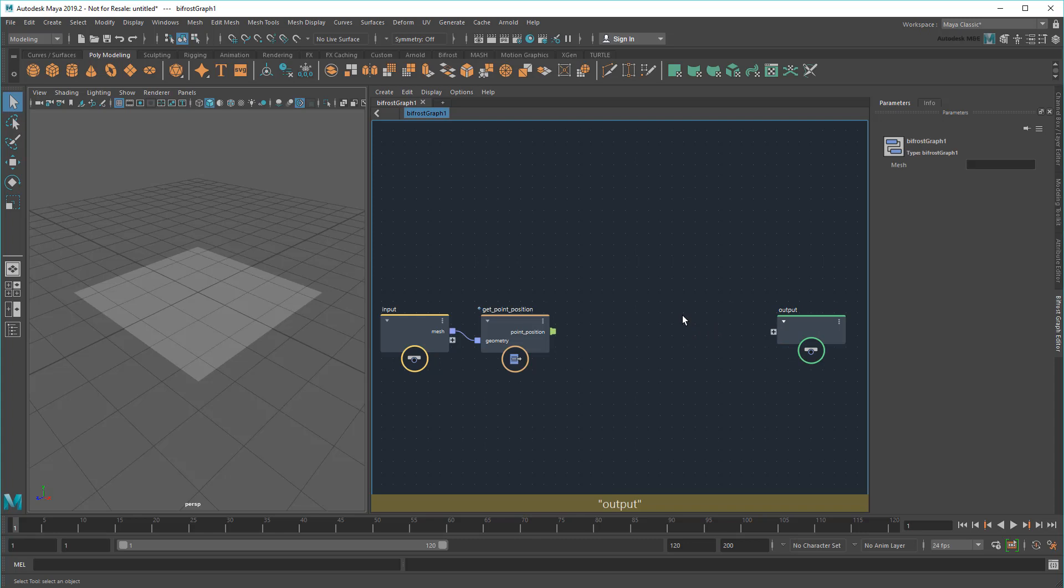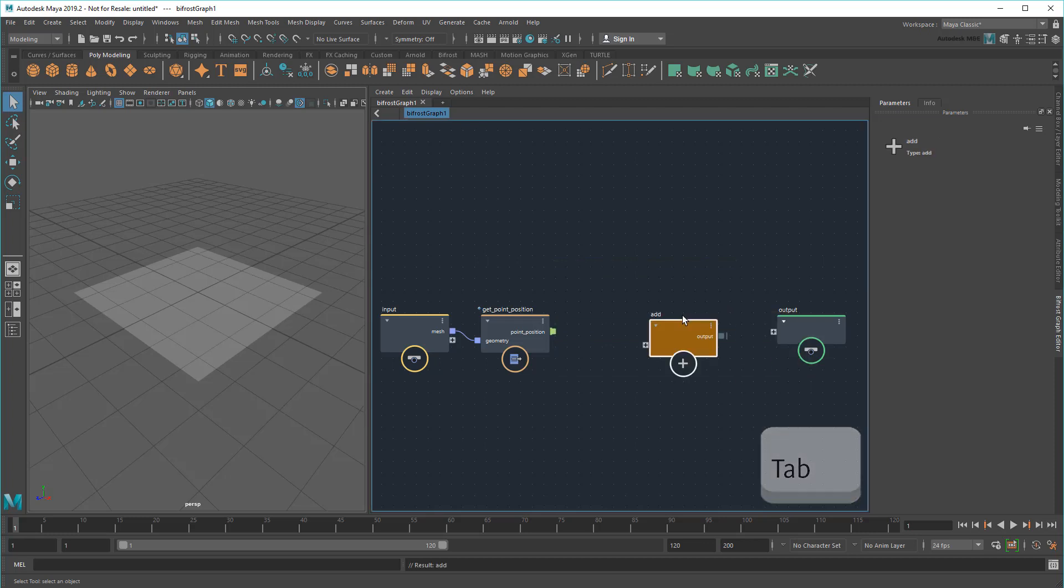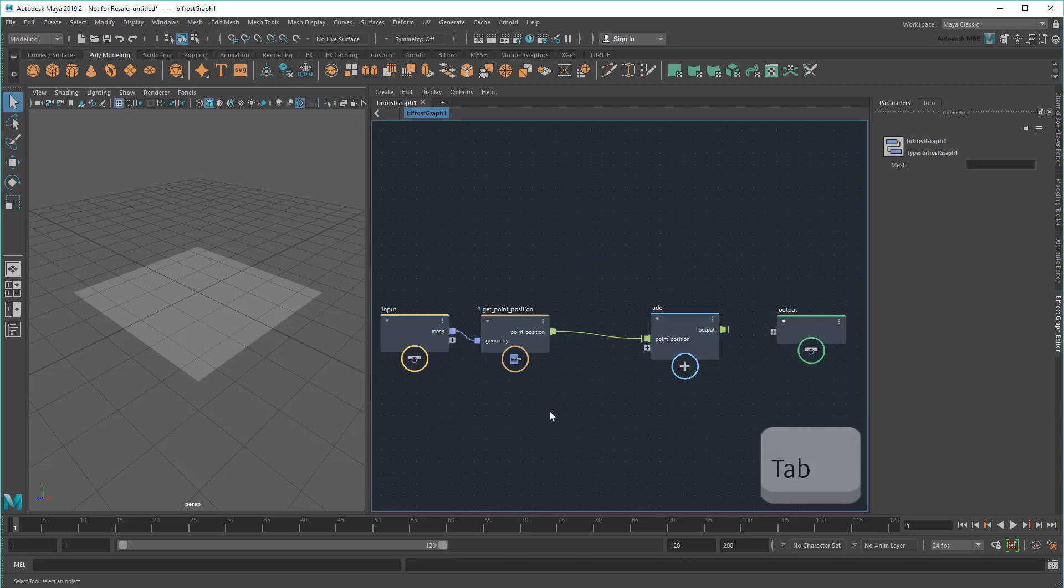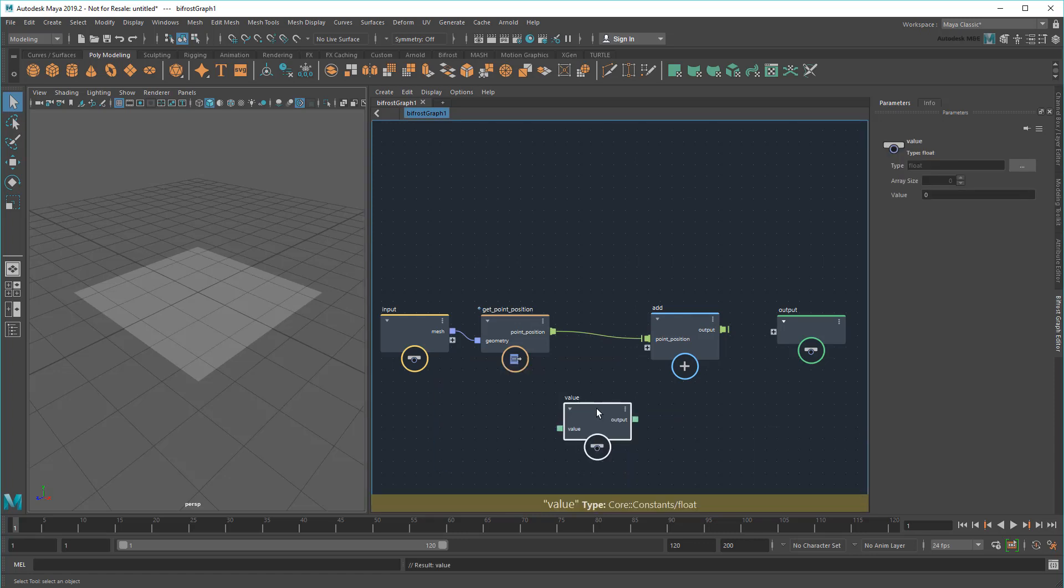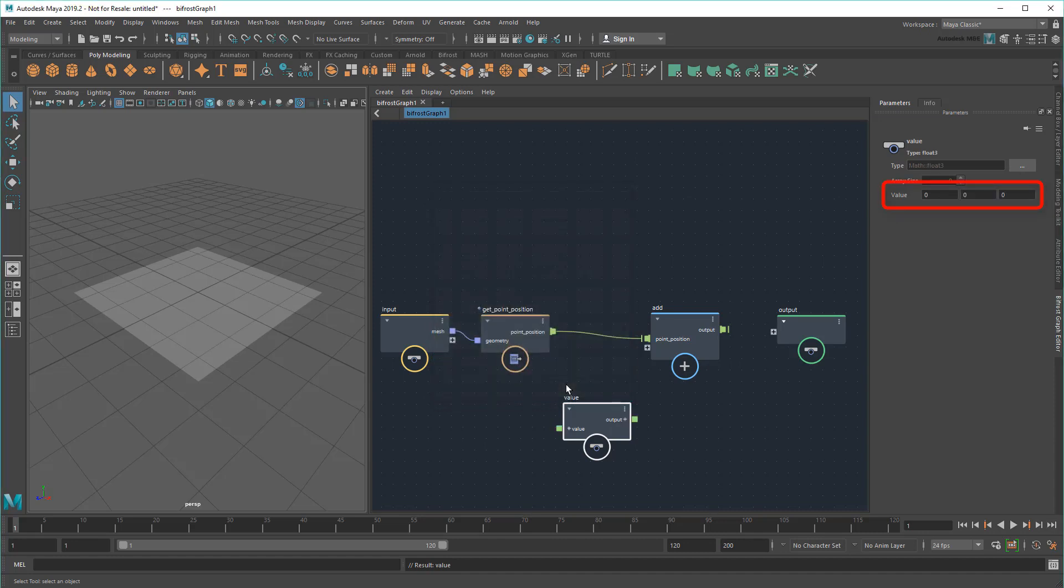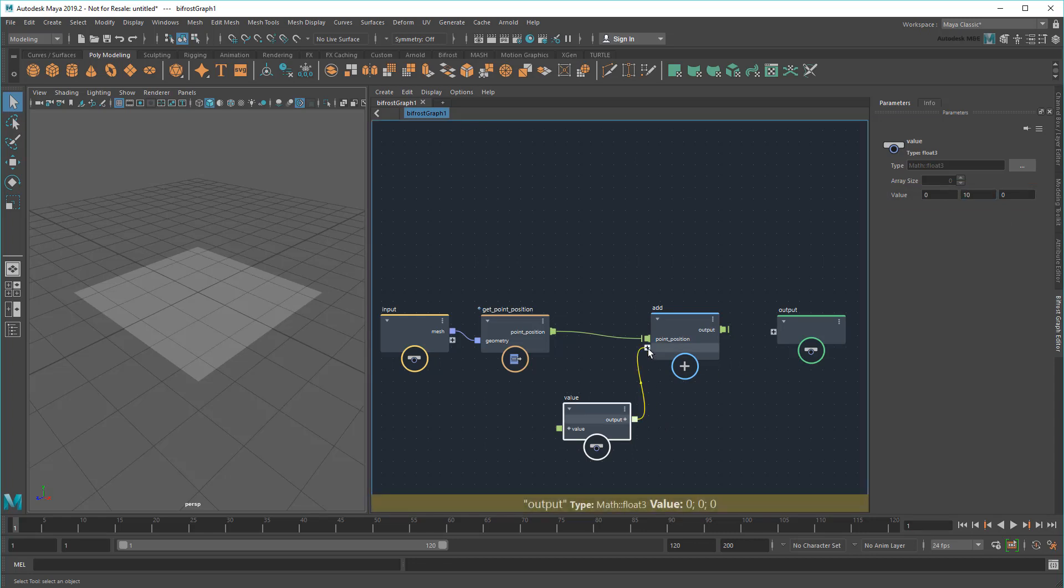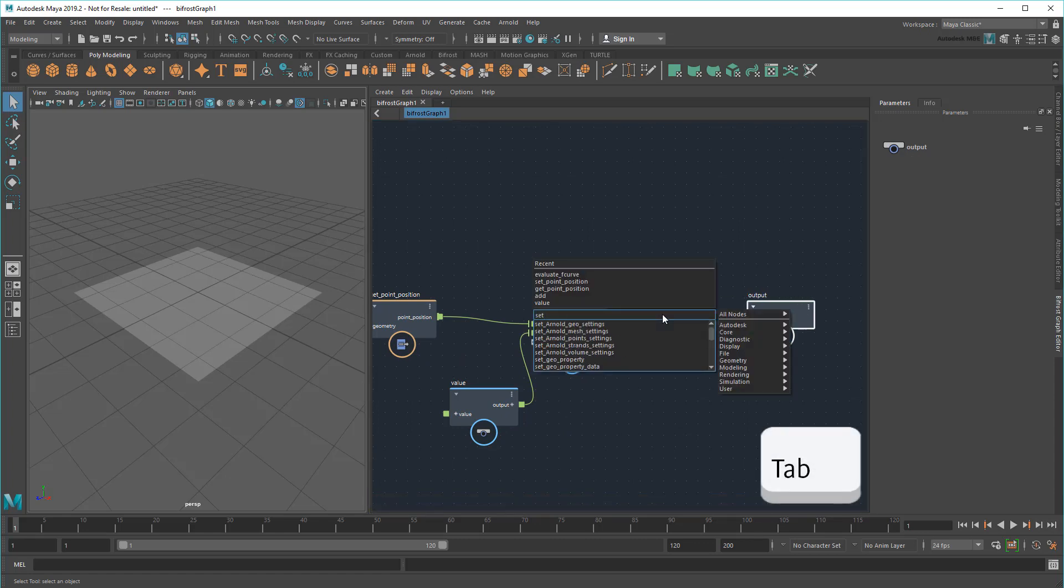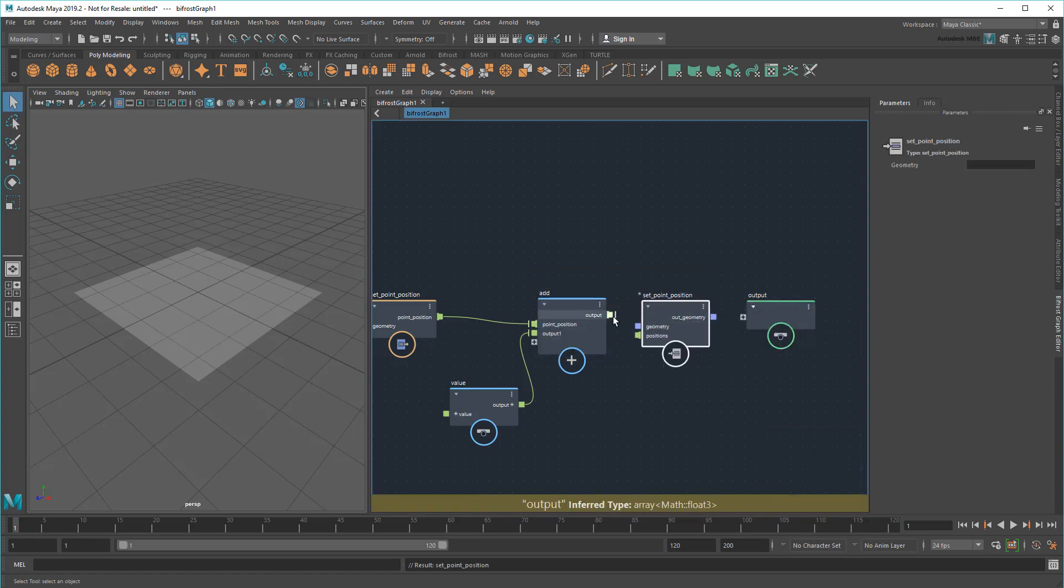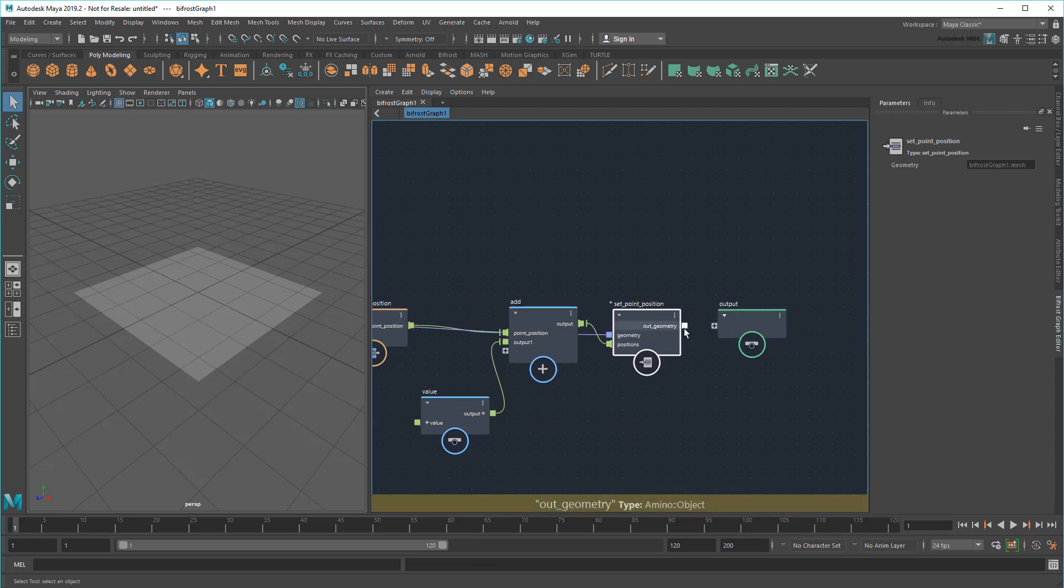Now to make sure it's working, I'm going to add the same value to each point. So I'll start with an Add node and pipe my points into it. And then I'll create a Value node. I'll need to set the value type up here, which will be a vector of float3. This gives me the three fields I need to specify X, Y, and Z coordinates. In this case, let's start with a value of 0, 10, 0. And then I'll just hook this into the Add node. Finally, I'll use SetPointPosition to set the original plane's points to these new combined values and then just output the result.